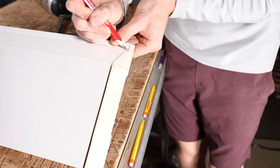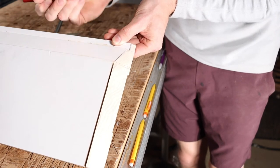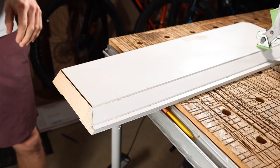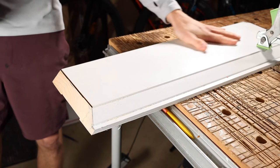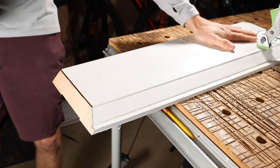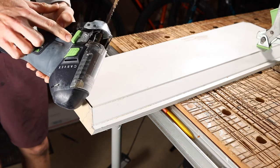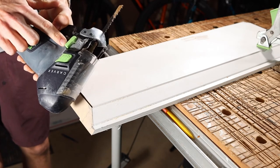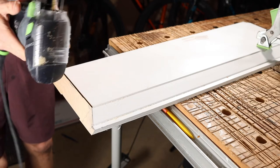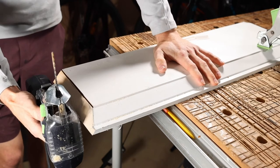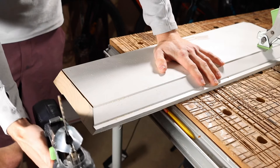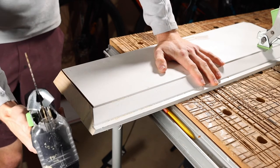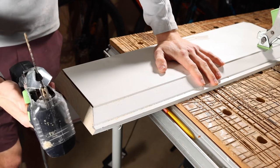I have my workpiece clamped down to my MFT table here. The only setting that you will need to know is that the pendulum setting should be on zero. When we come into this, we are going to go through and push through the material, and then we're going to go in a slight rocking back and forth motion.